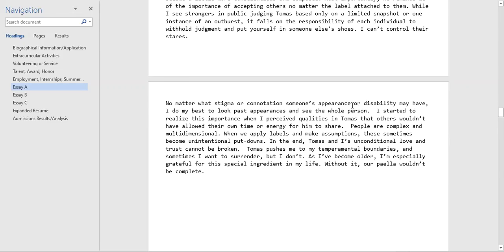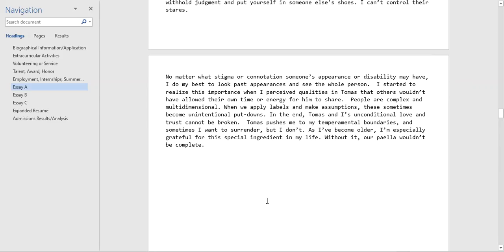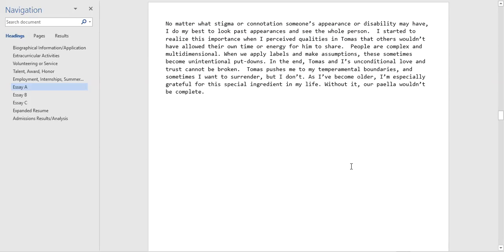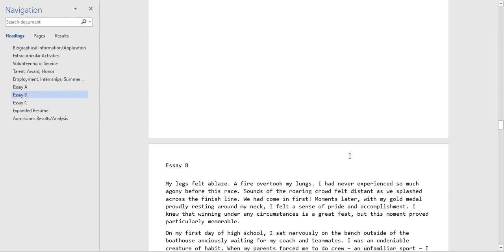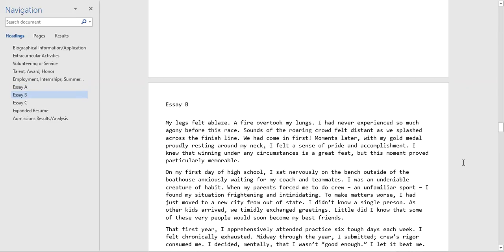What's important is the student brings it back to the applicant. Especially for essay A, it's important to tie lessons that they've learned. It's not all about Tomas and all about the grandparents, but he takes away some good things. People are complex and multi-dimensional. When we apply labels and make assumptions these sometimes become unintentional put downs. This idea of unconditional love pushes me to my boundaries sometimes and I want to give up, but I realize that it's important to be patient. I think this is a very thoughtful essay, one that adds a lot of depth and complexity to the student's application profile.